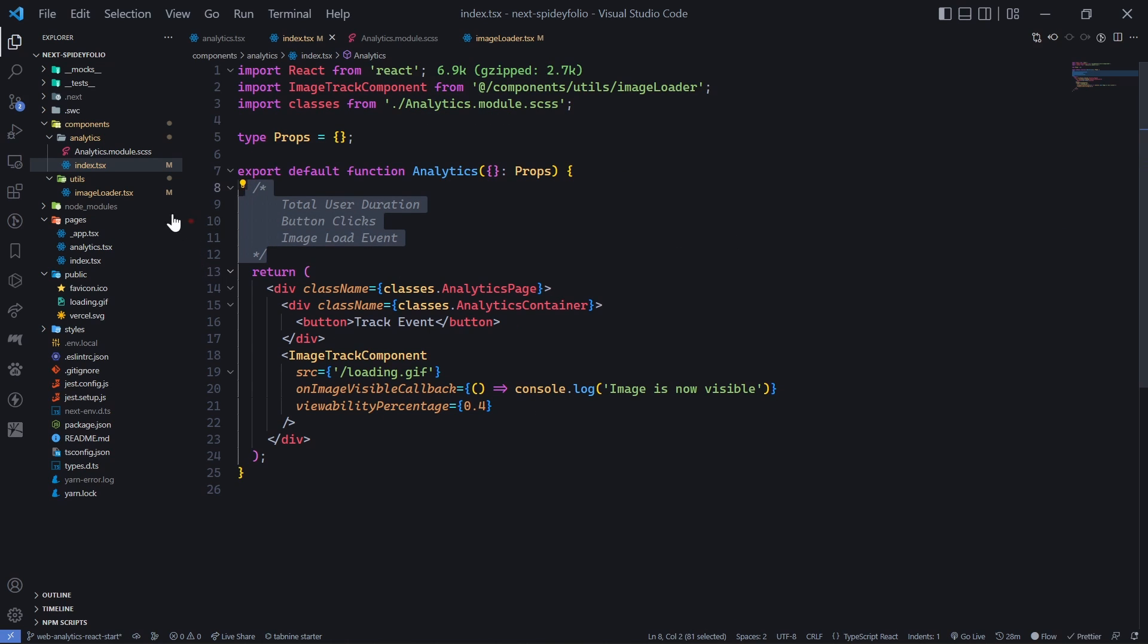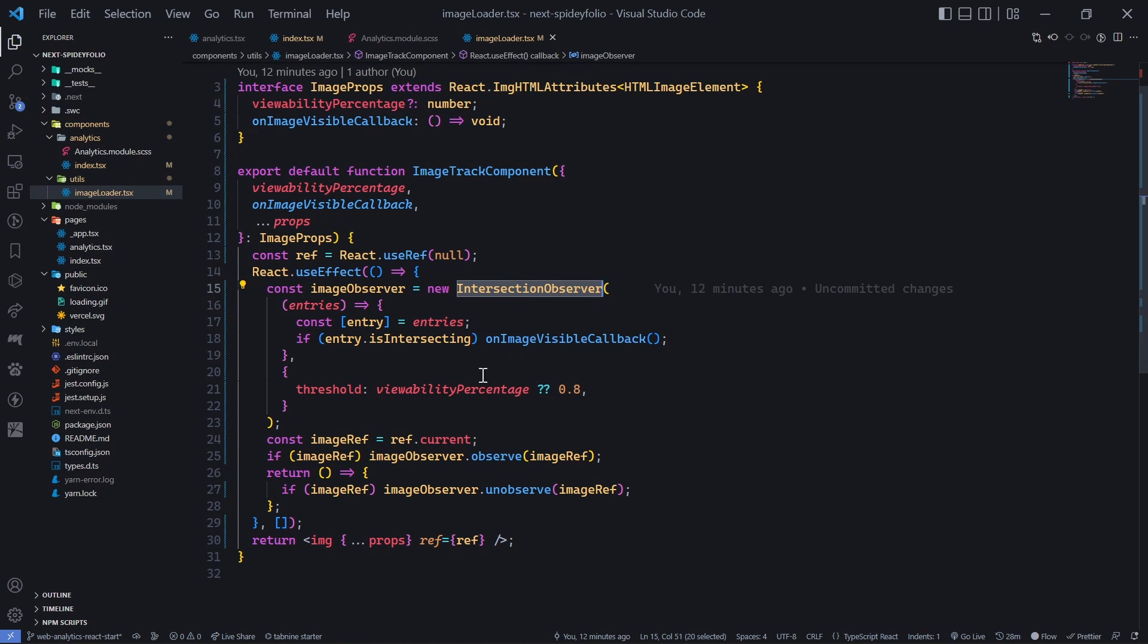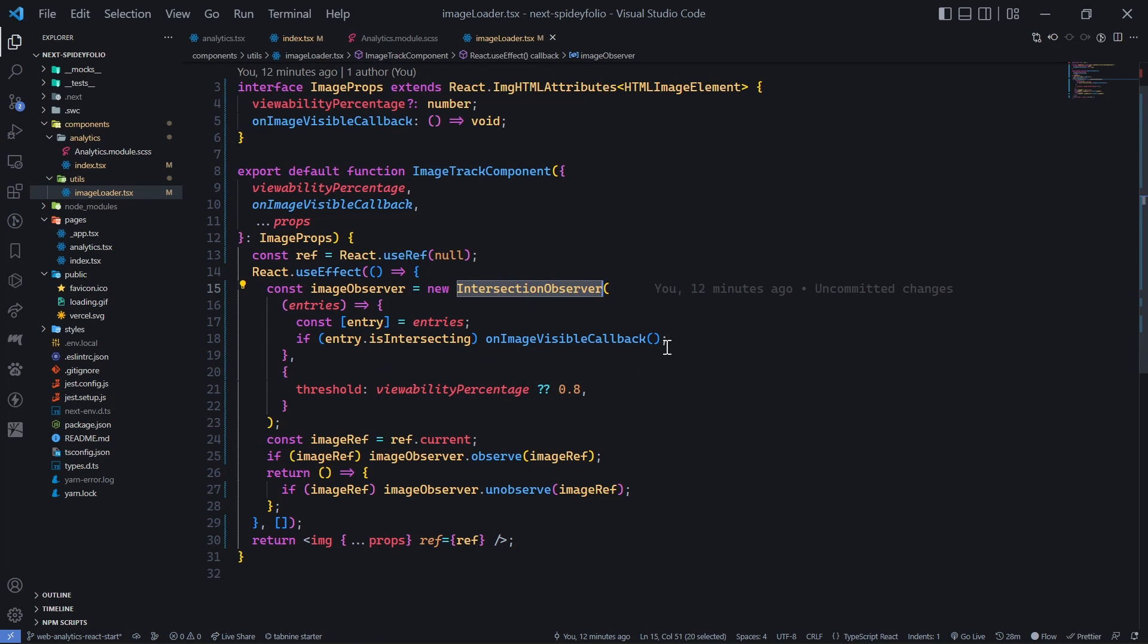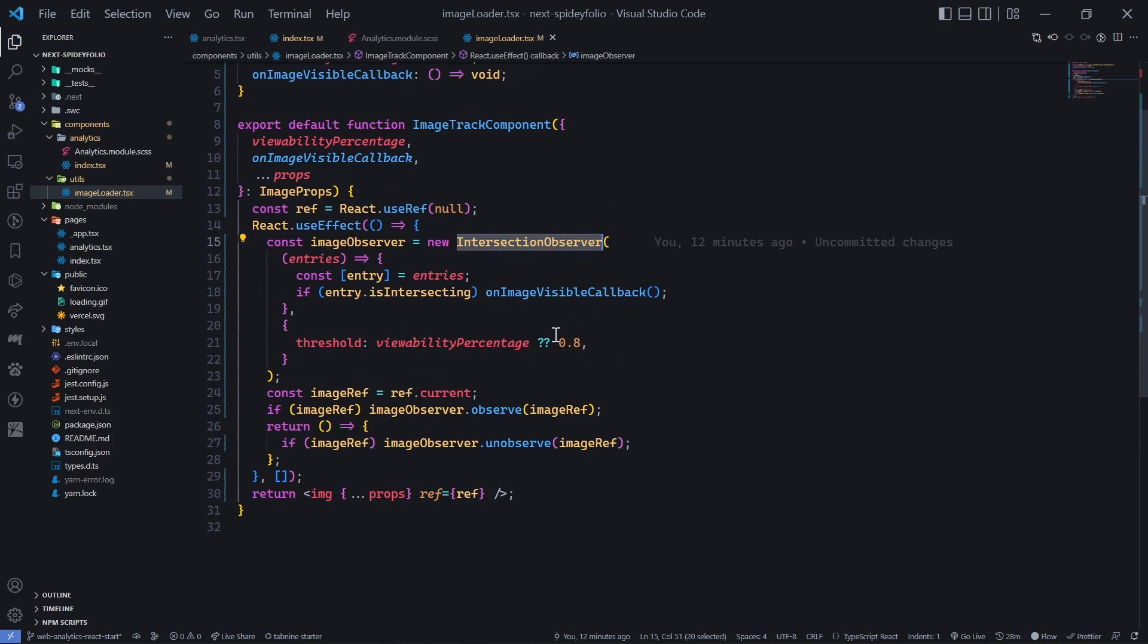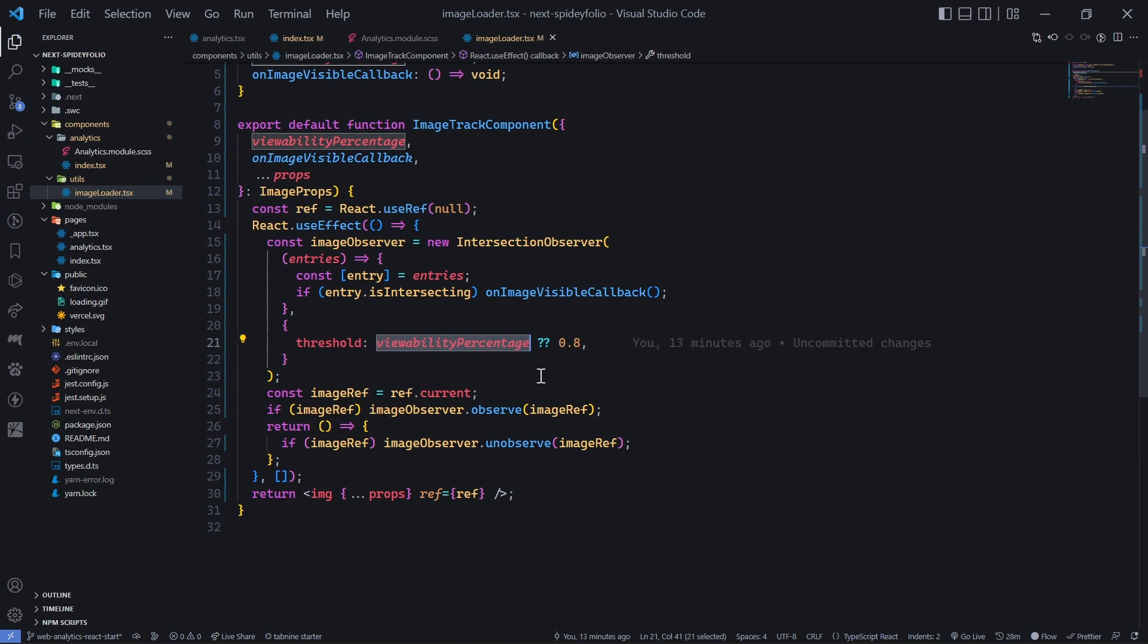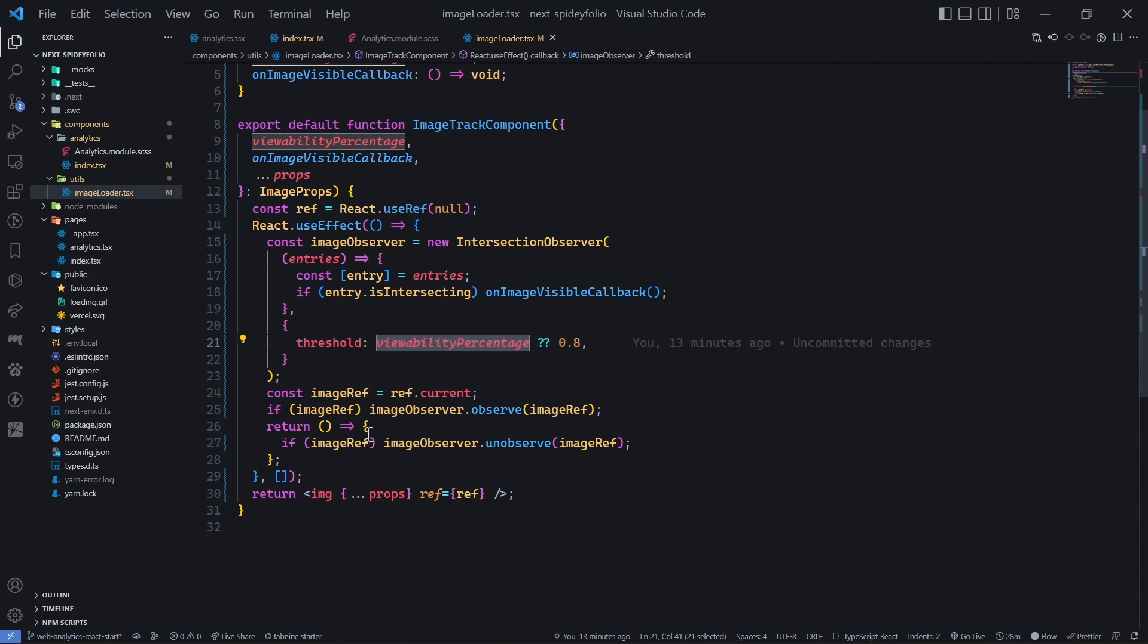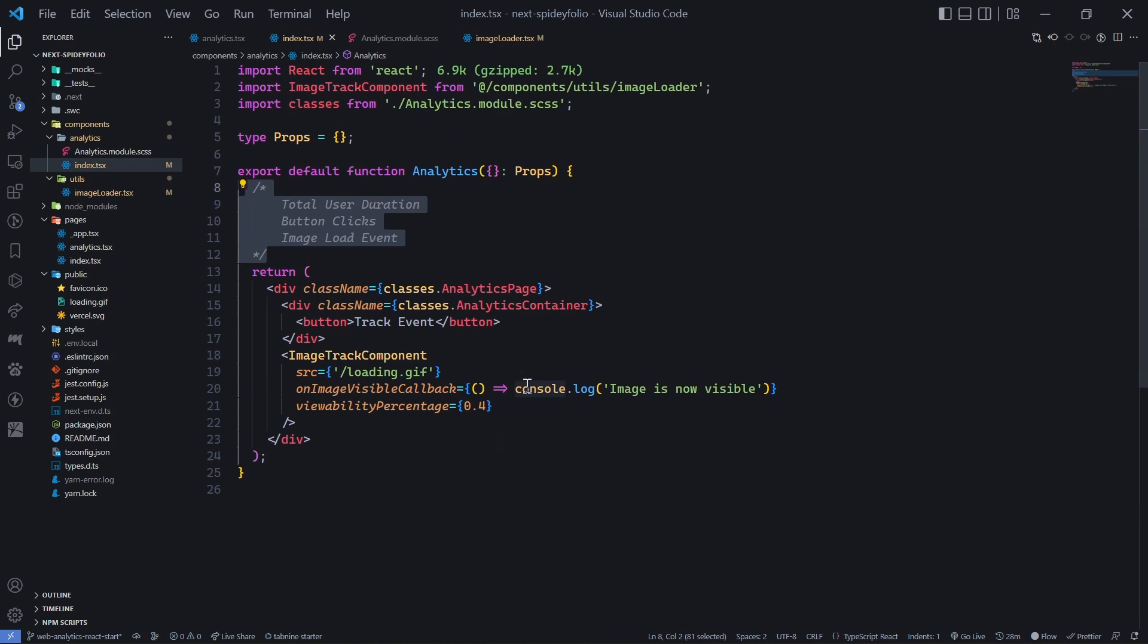In case you're not familiar with Intersection Observer, I'll add another video in the i-button - check that out. Ideally, what this is doing is triggering an effect when a specific visibility percentage crosses. By default it's 0.8, but if you don't set it, it will take your value. That's all for this video. I'll check you in the next video. Thank you very much.